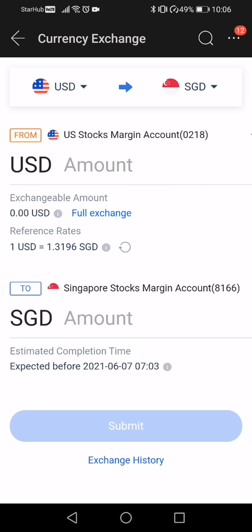Once you have selected US dollar to Singapore dollar, it will show you the reference rate. The reference rate basically means the conversion rate that you'll be getting. So because I'm doing an exchange from US dollar to Singapore dollar, it will show me that I will be getting one dollar and 31 cents for every US dollar that I exchange.